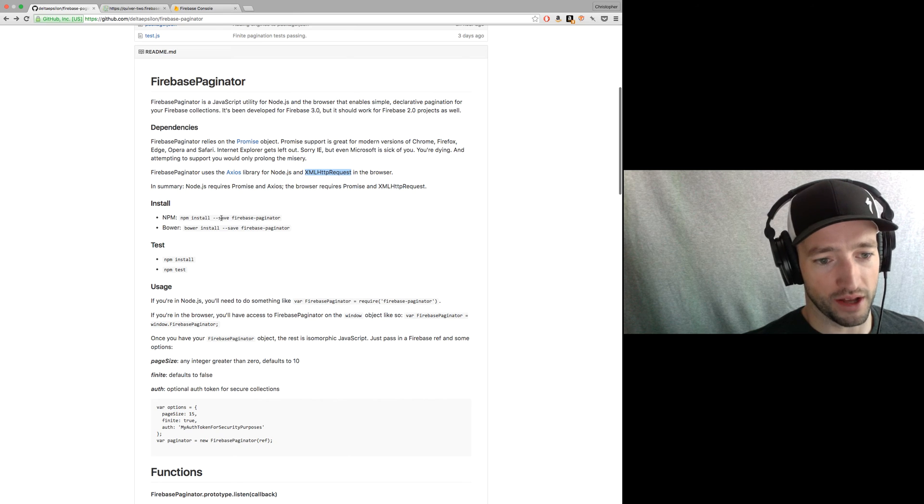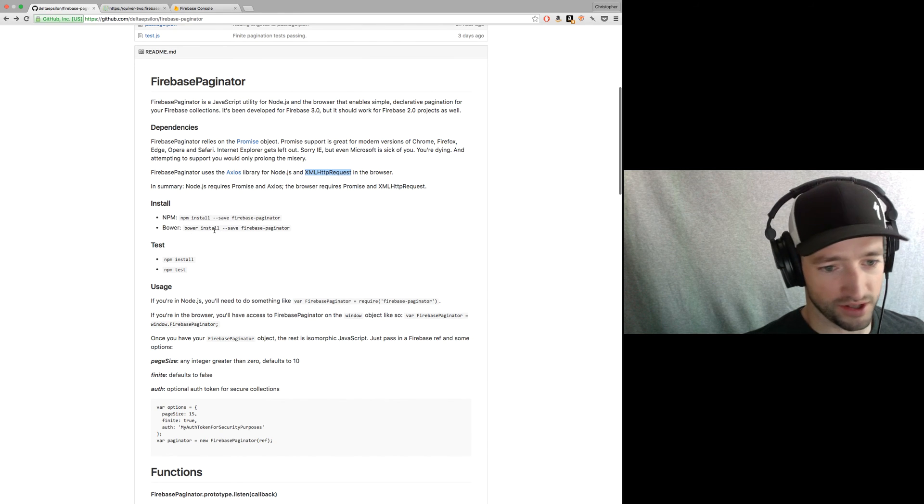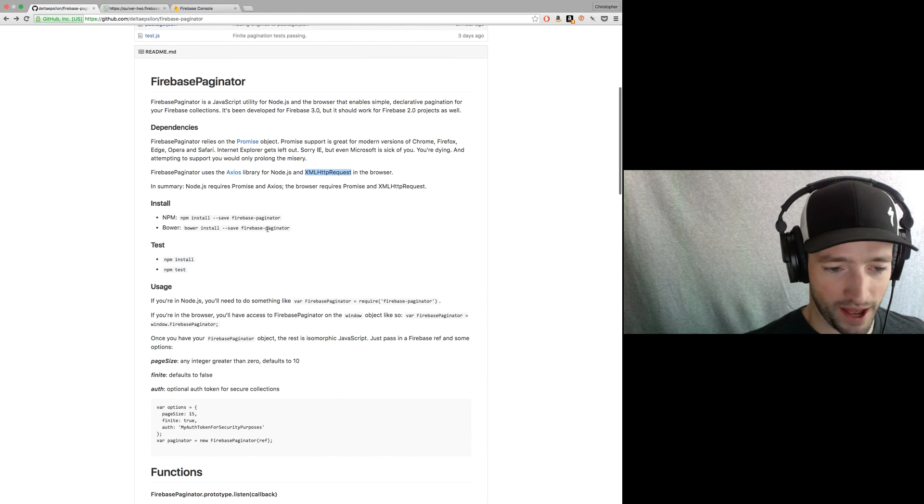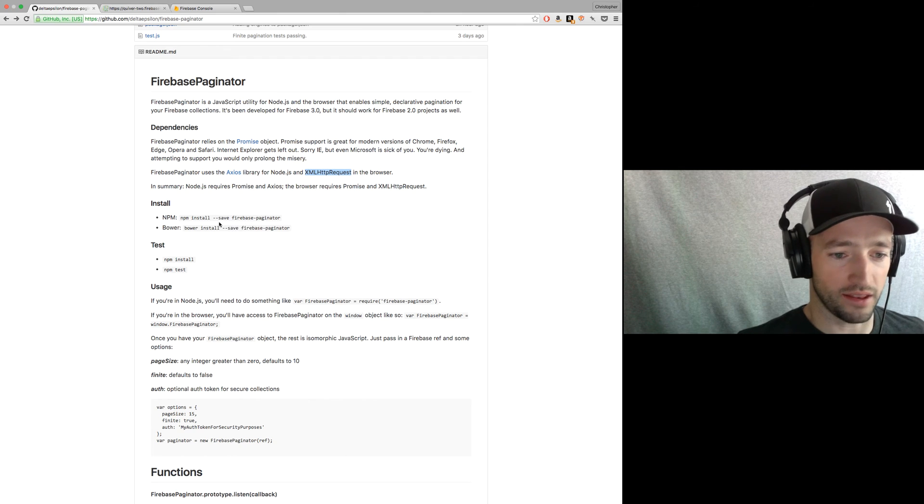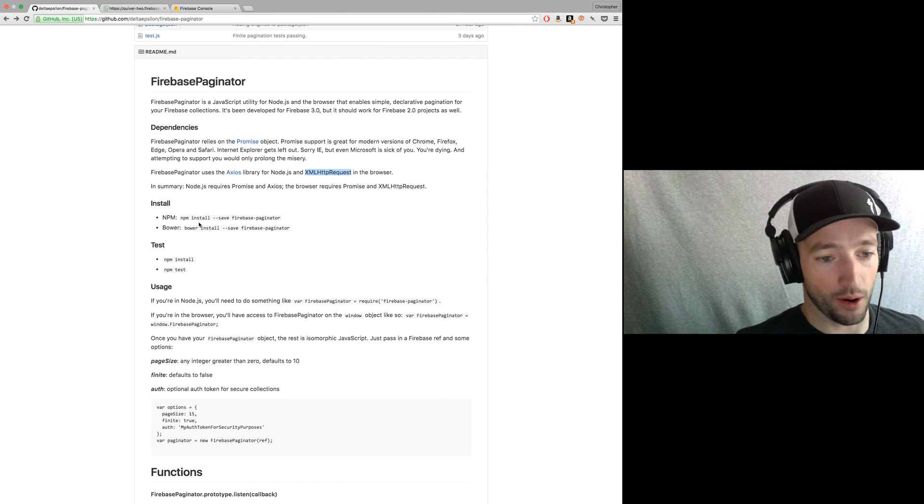Okay. So install, NPM install save Firebase paginator, Bower install save Firebase paginator. I've got other NPM and Bower.